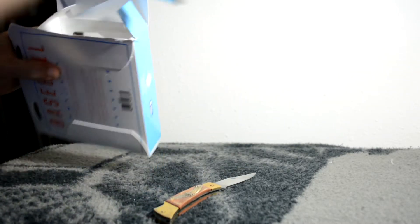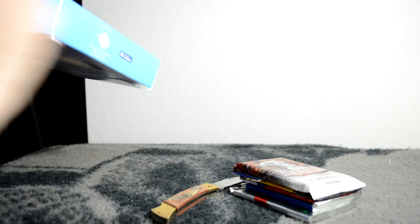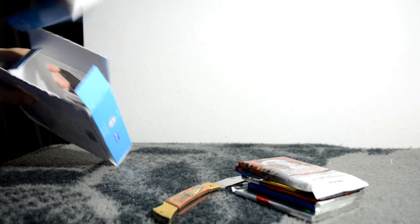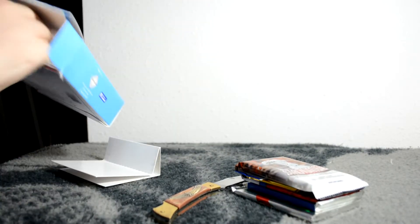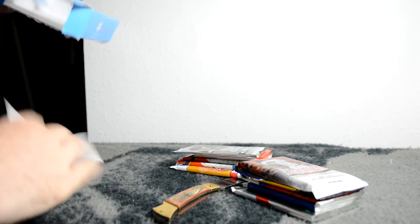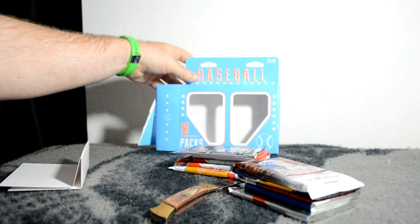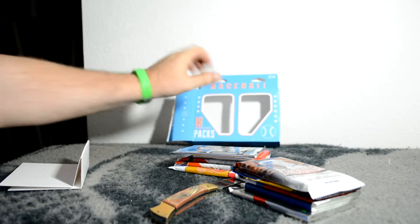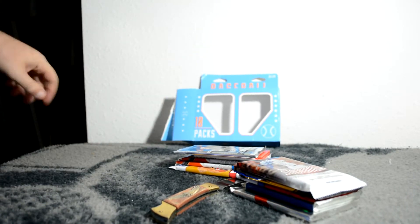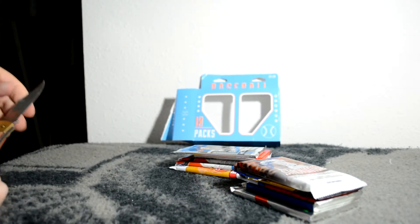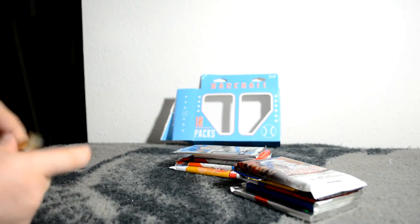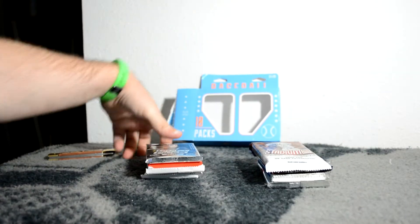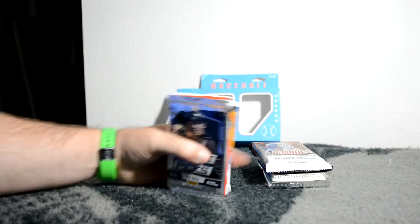10 packs. What do we get? Oh, I'm seeing some interesting stuff. Okay, so let's start with this side.